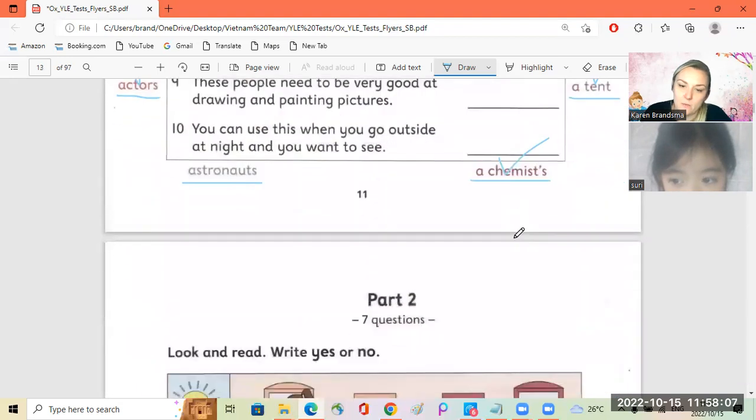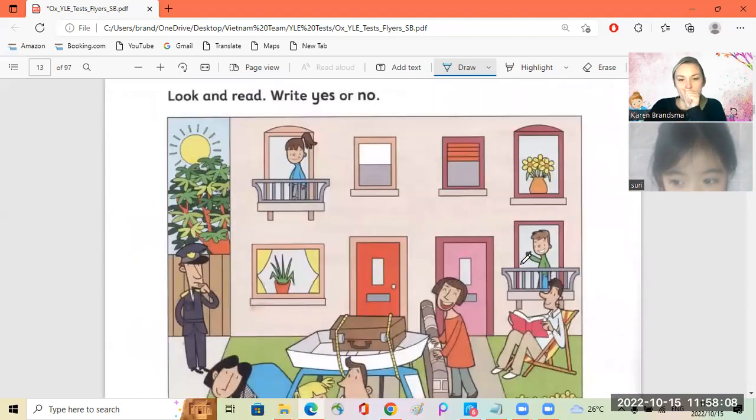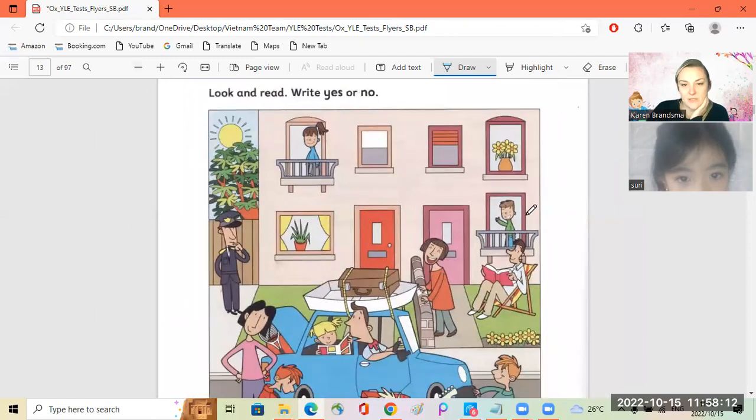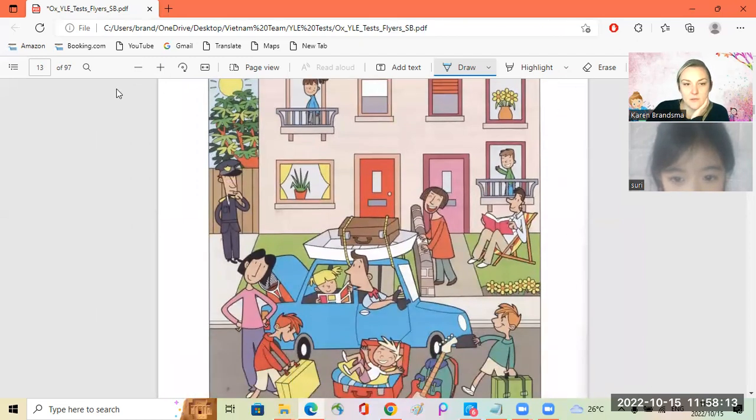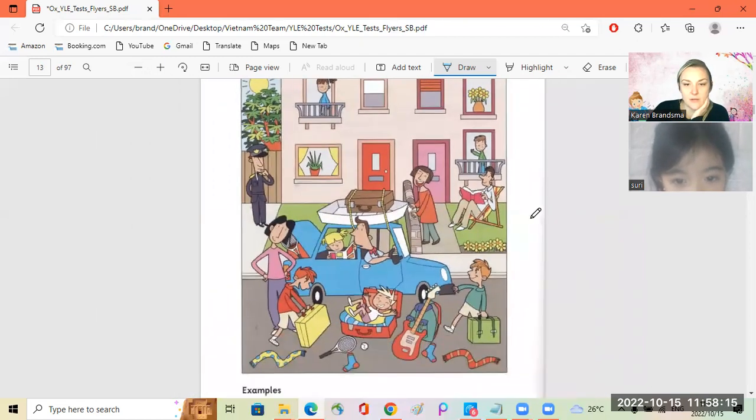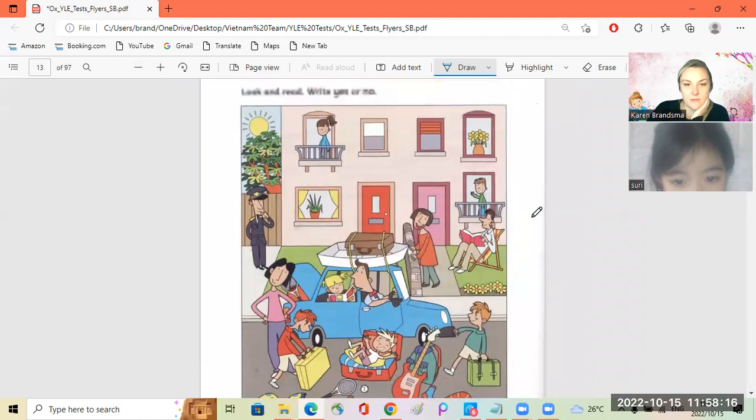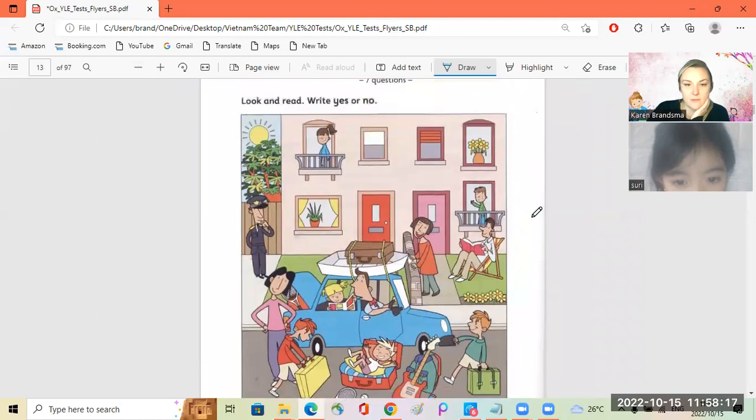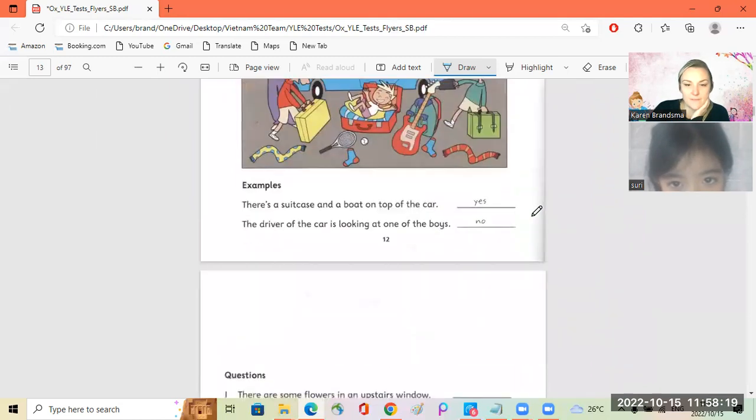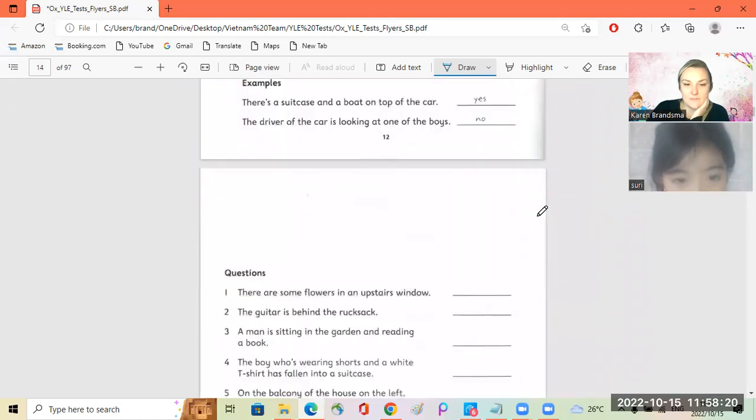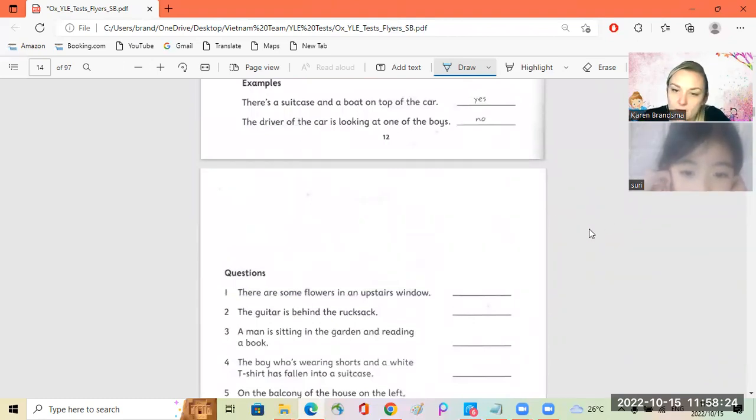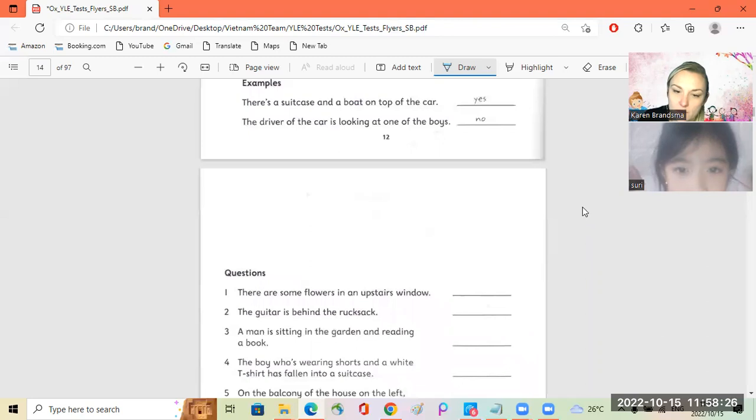Okay. Let's look. Yes or no. Excuse me. Oh, we've got a big picture. Okay. Okay. Number one. There are some flowers in an upstairs window.